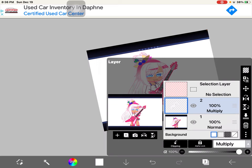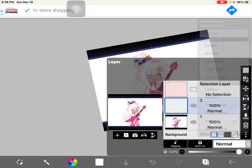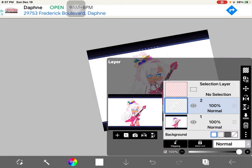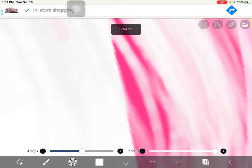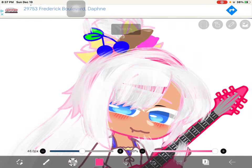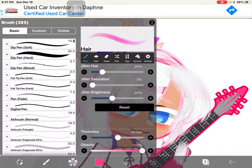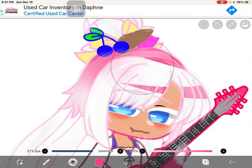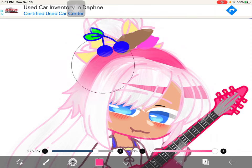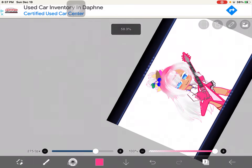For gradients — put on alpha lock, then you're gonna select the hair color that you're gradating, then you grab your airbrush.